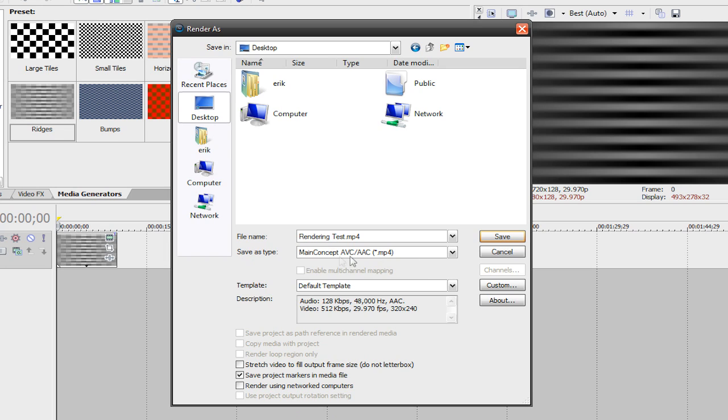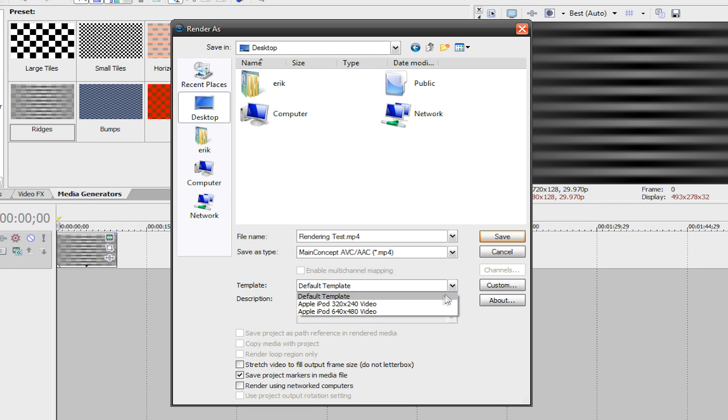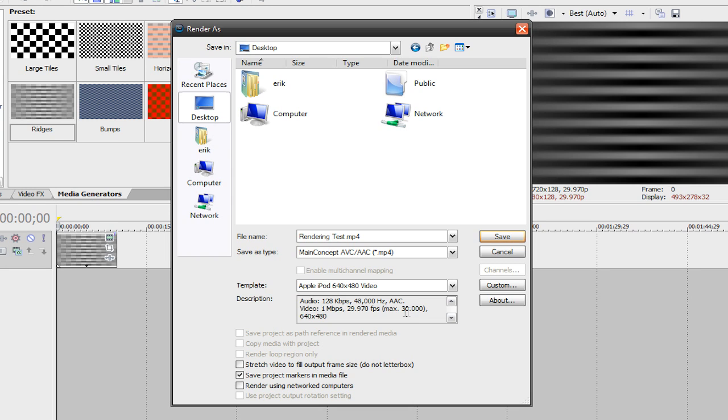But anyways, you'd basically choose, I'm just gonna choose .mp4. Then it's a good idea to choose one of the templates down here by going to templates and choose one. For .mp4 there's not that many, but you can create your own. So you can have 320 by 240 for Apple iPod or 640 by 480, I'm just gonna choose this one.